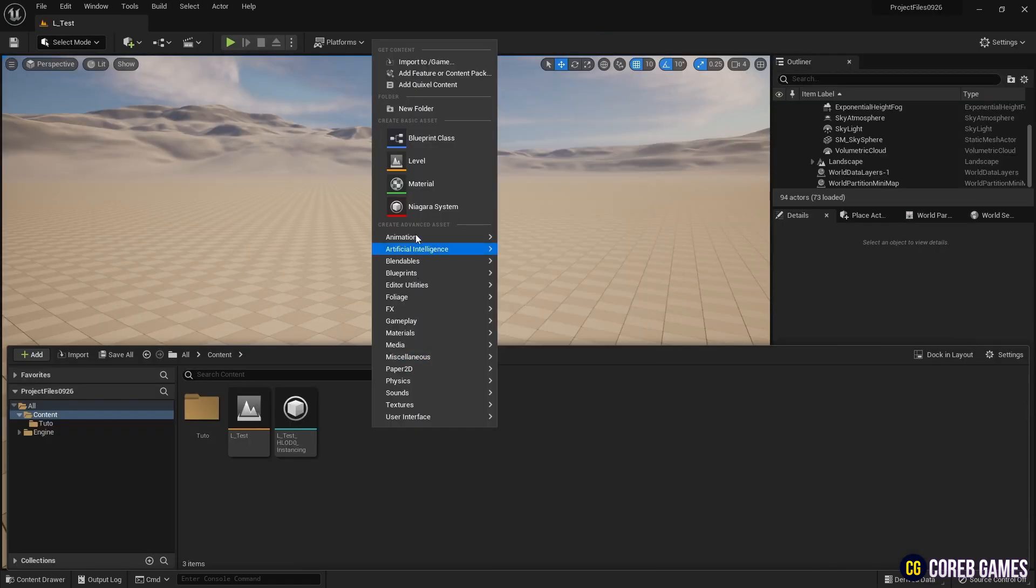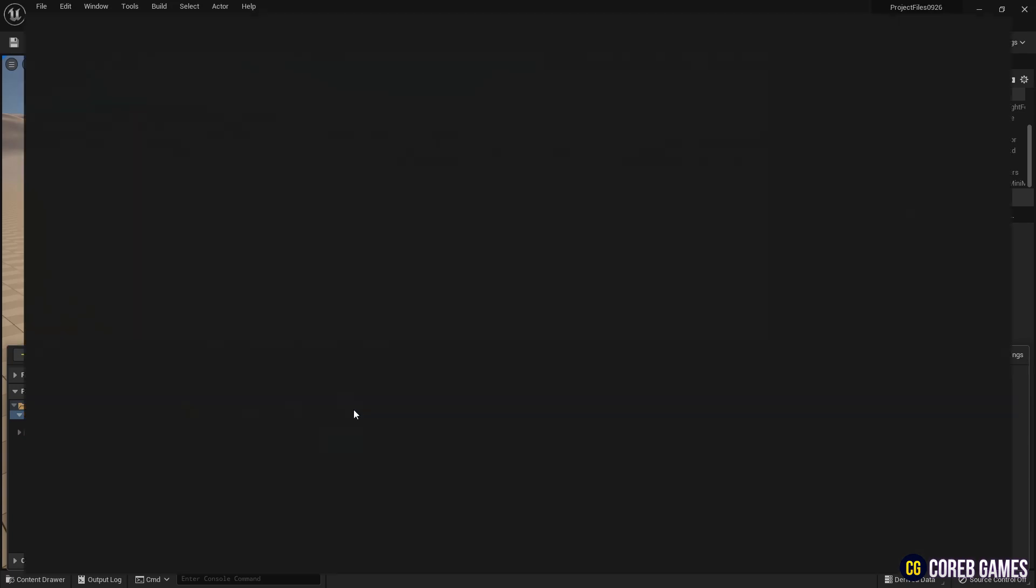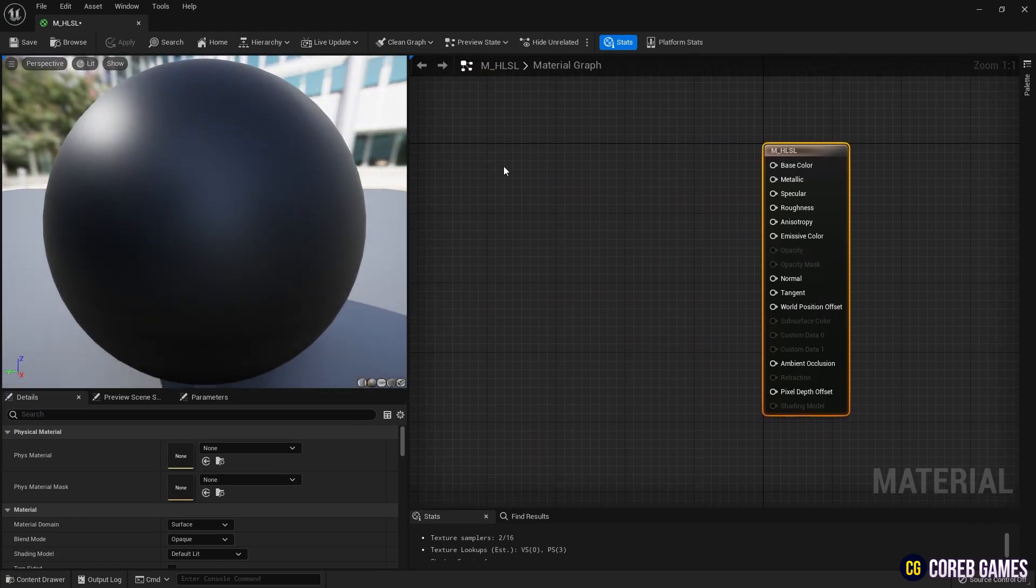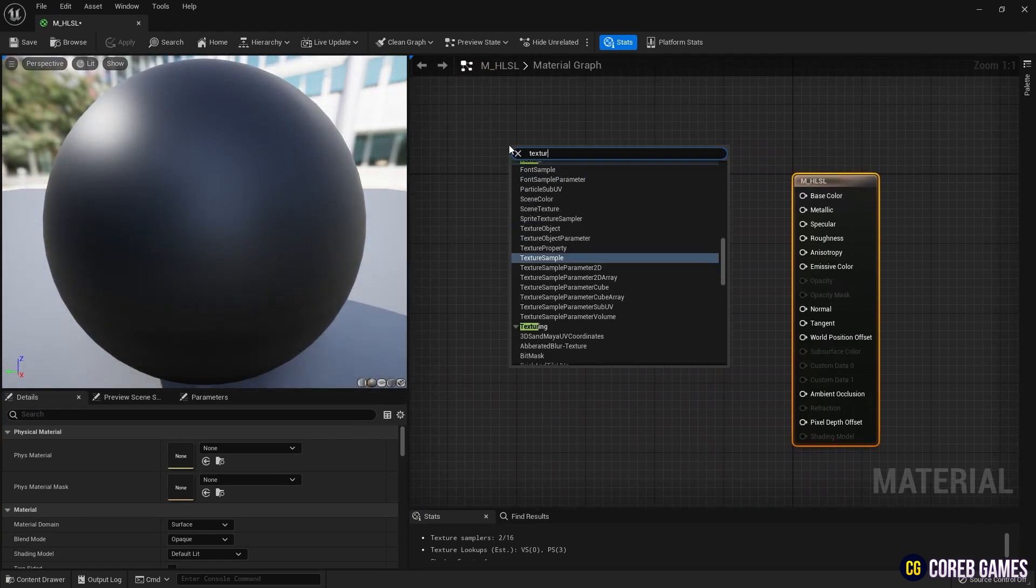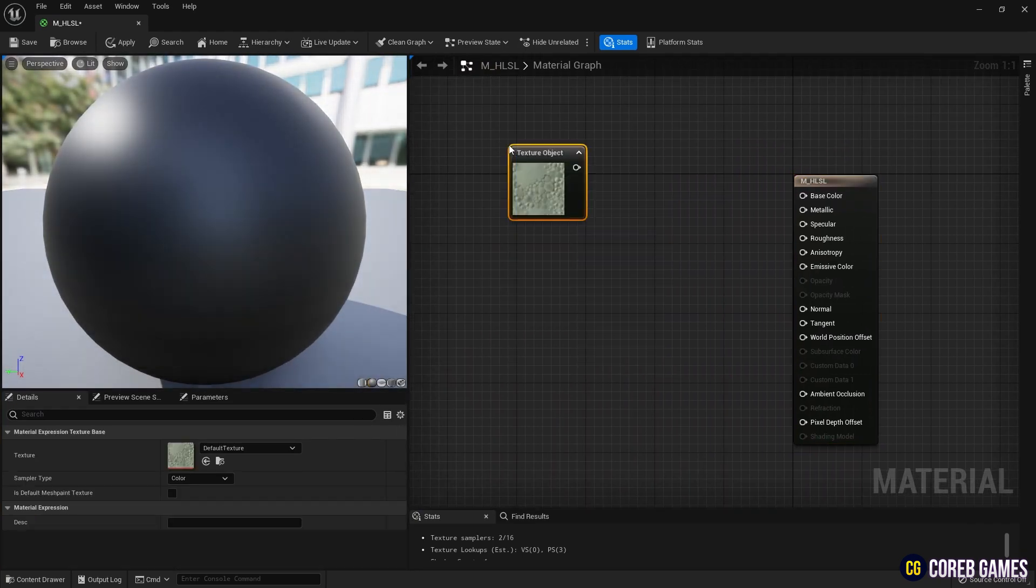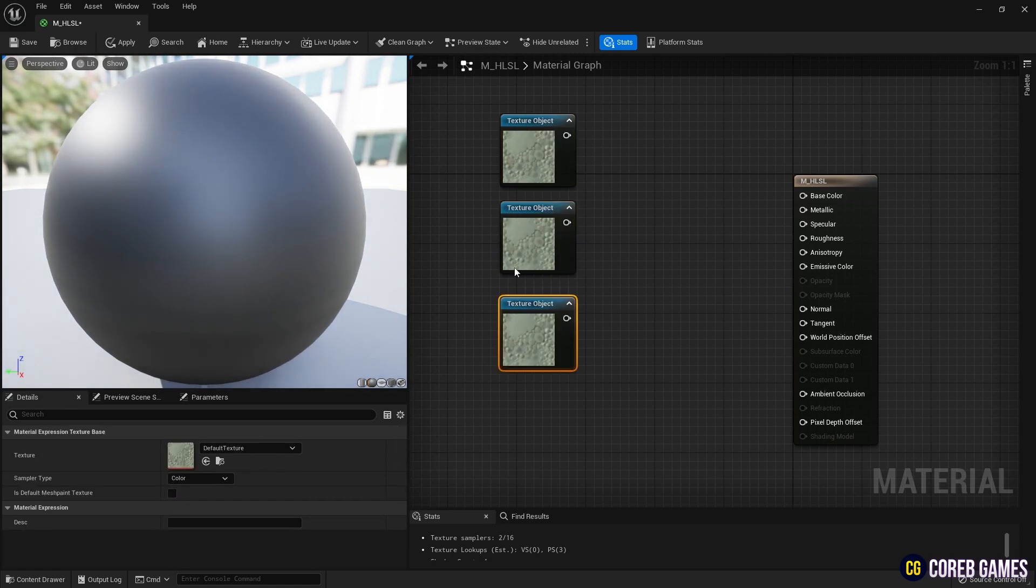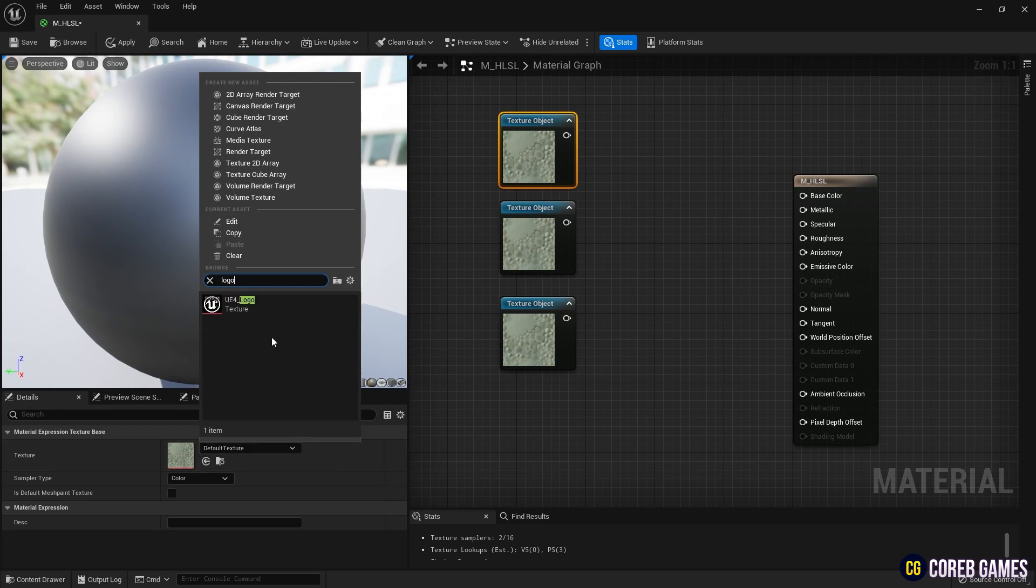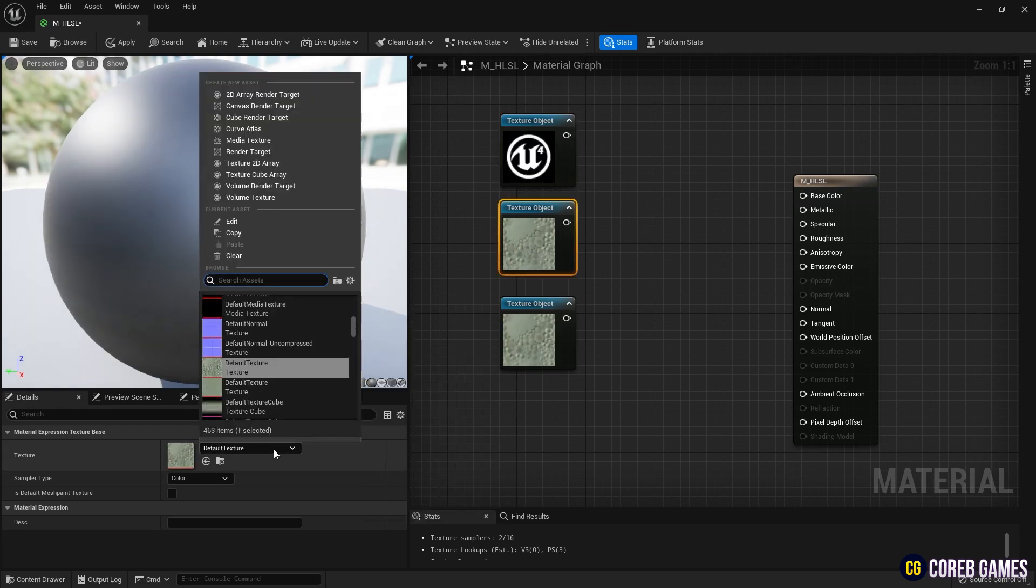First, we'll create the material. Next, create three texture object nodes and set your desired texture for each. In this video, we'll be using textures provided in the engine content.